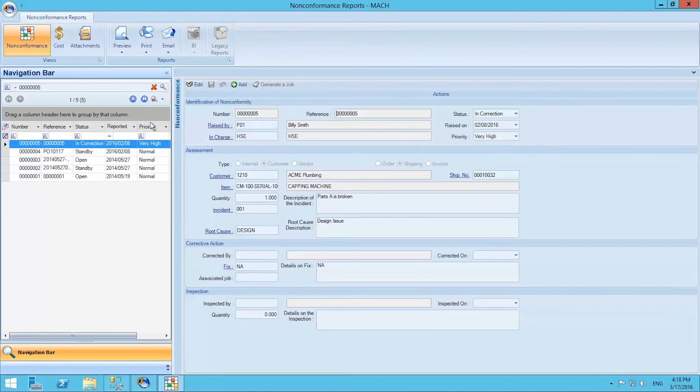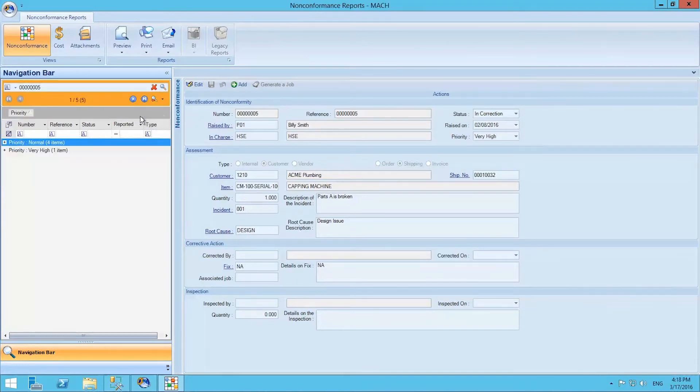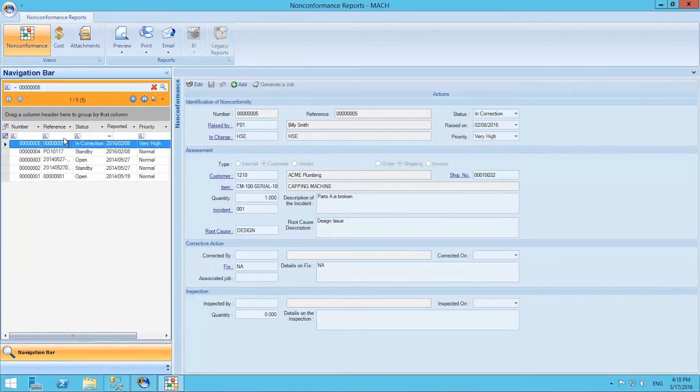Once we have several reports, we can group them on the left-hand menu and order them by priority, dates or status in order to complete our analysis.